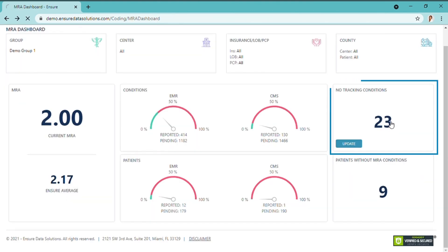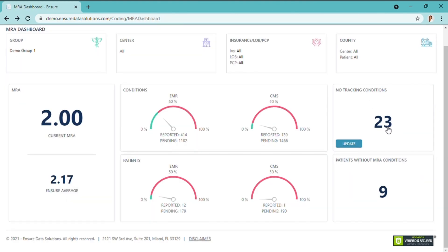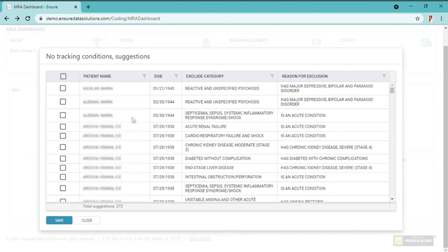Here you see the no-tracking conditions — meaning those conditions that have been overwritten by another one, or acute conditions excluding HCC, because you don't want to keep tracking those. But if you click on update, you can see the list and the reason for exclusion is automatically generated. If you want to put them back into the tracking portal, just select them.